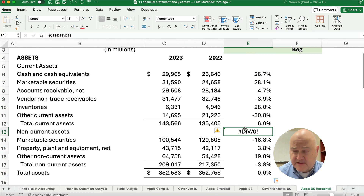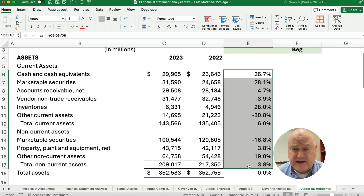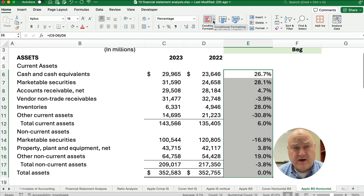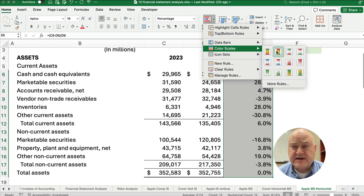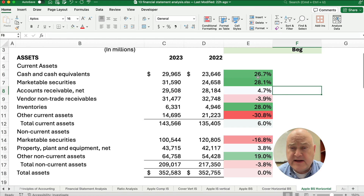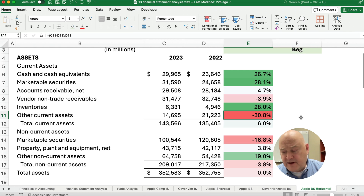We'll see that for the assets, some assets go up and some assets go down. One way to investigate this is to do conditional formatting. Let's highlight the entire column, go to the home ribbon, select conditional formatting, then color scales. Let's select the one that has green, white, and red — so if it's really dark green it's a large positive number, and if it's dark red it's a large negative number.